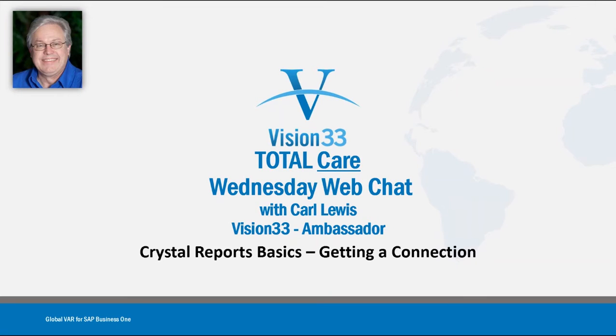Welcome to another edition of Wednesday Web Chat. This is Carl Lewis, your host, and today we're going to begin a series about the Crystal Reports basics.